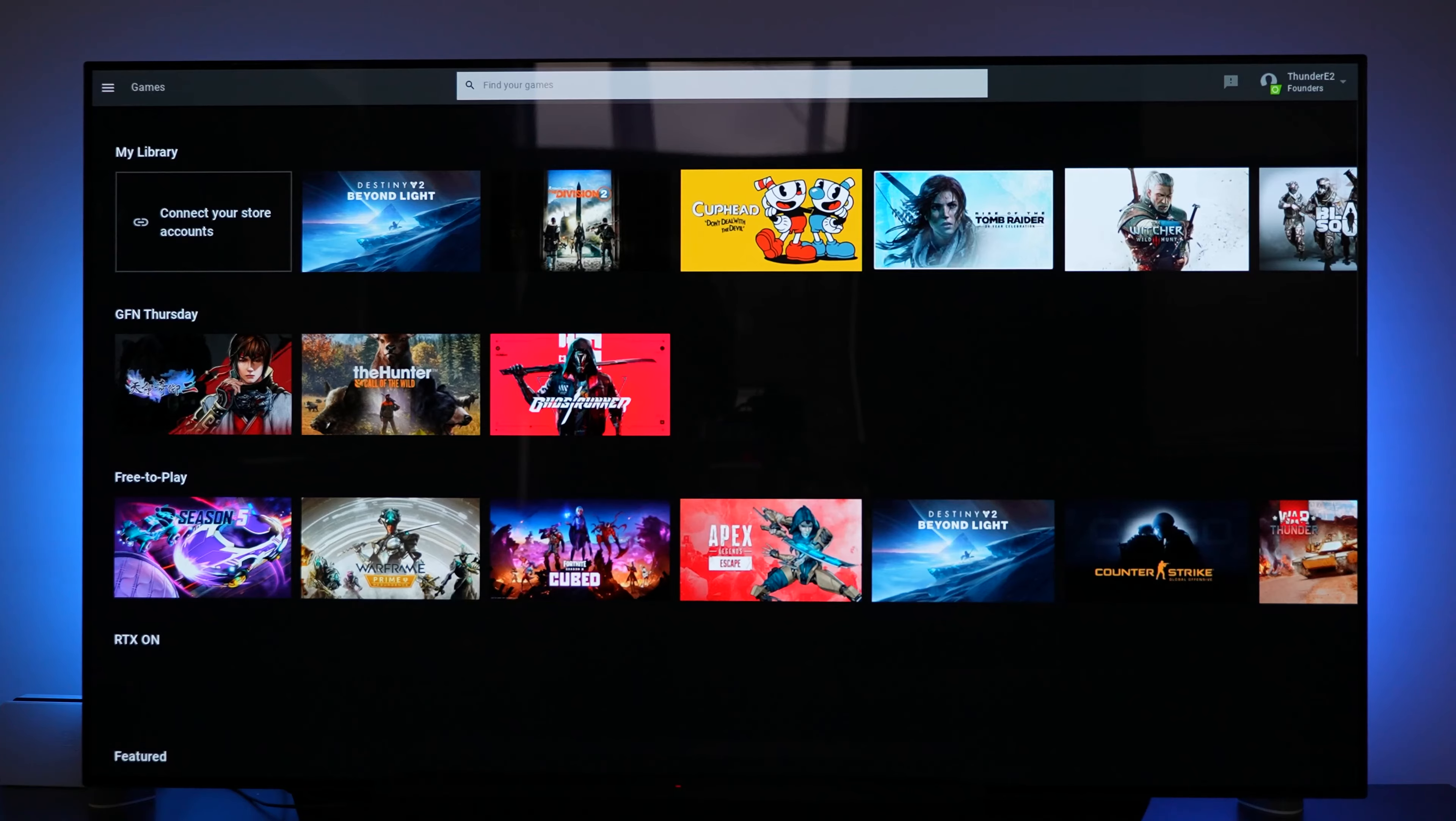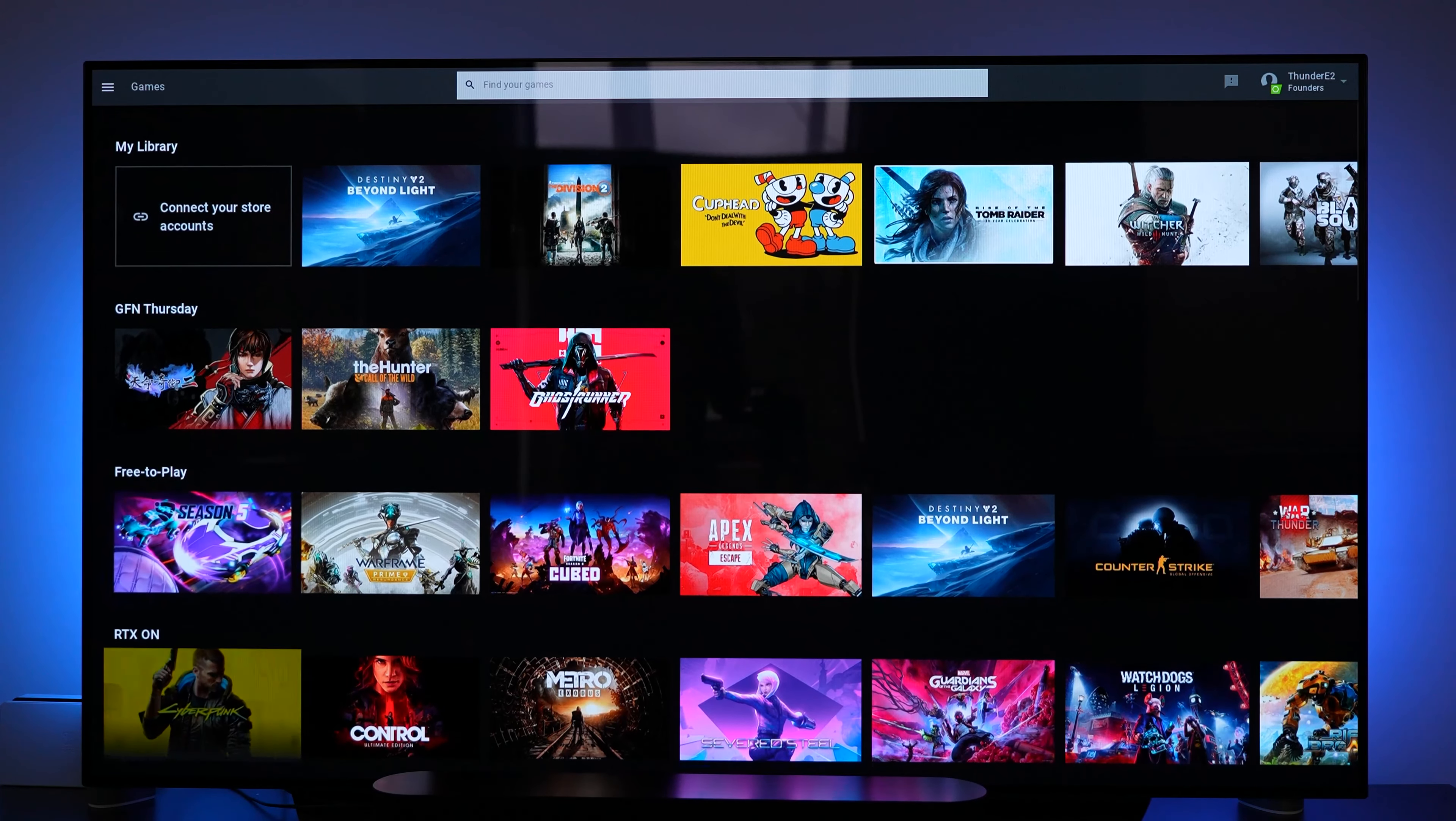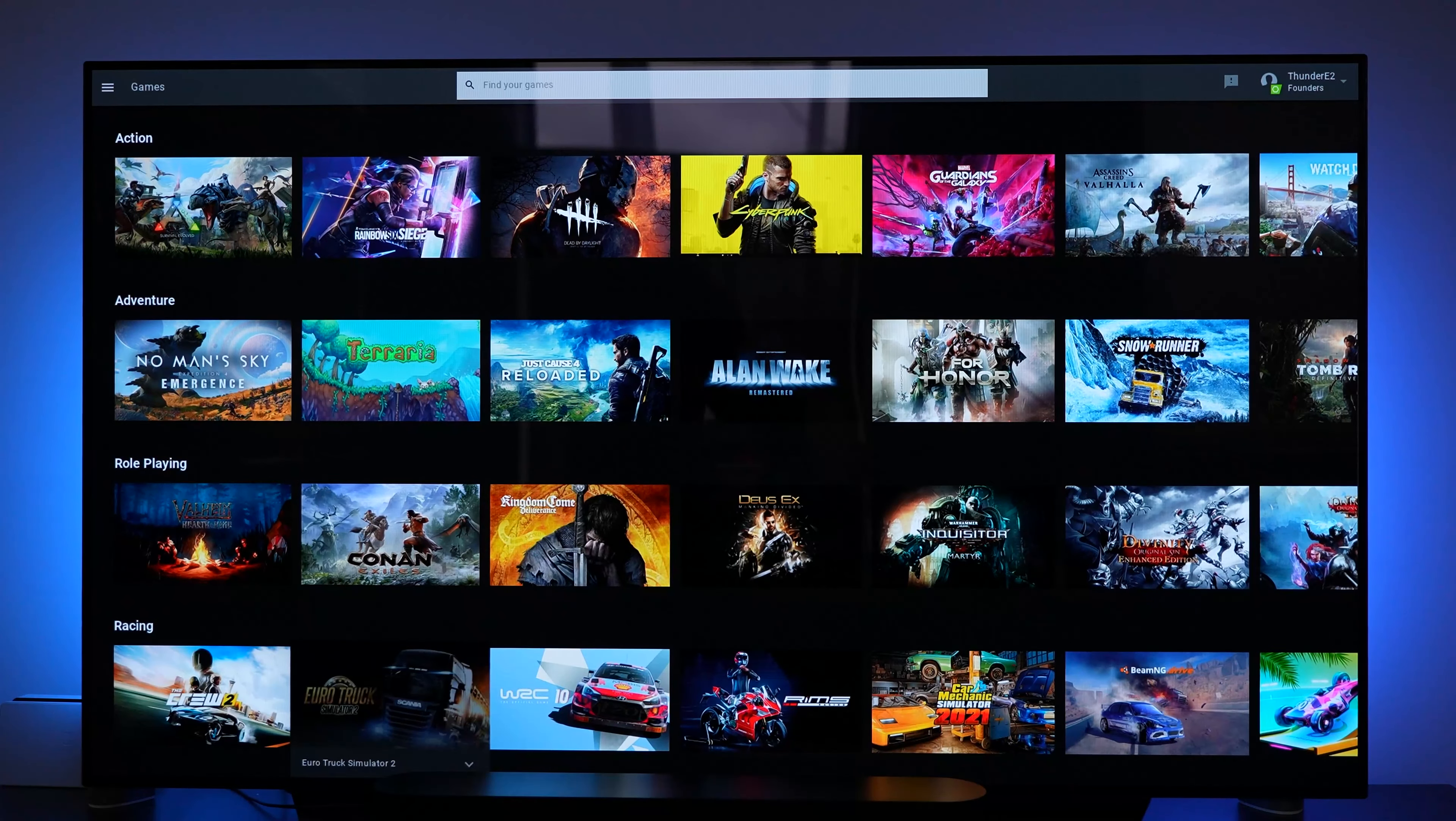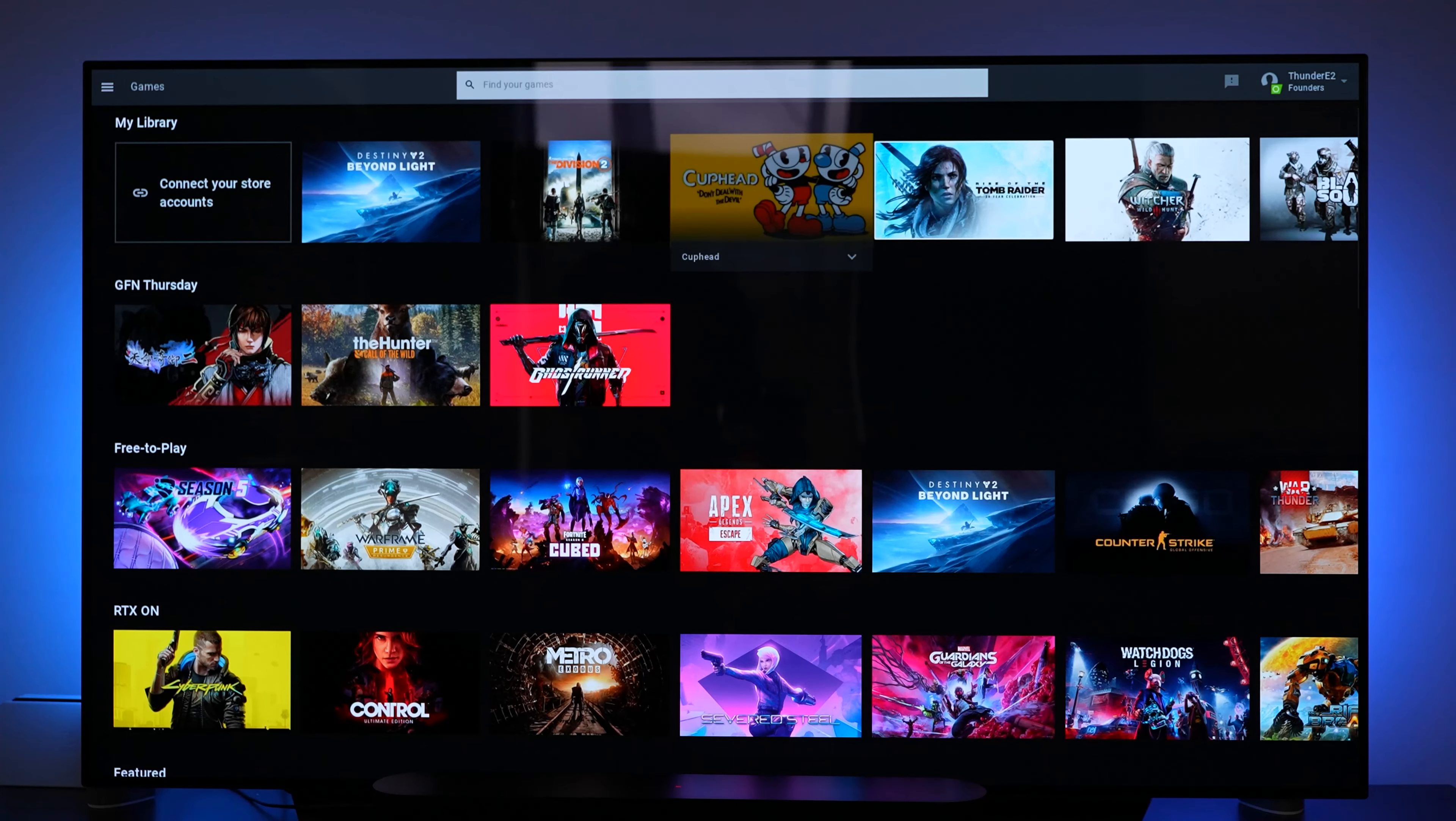Going back to the main menu here you can see again top row is all the games that I have connected and those are the games I've played previously in GeForce Now. Then you have the free to play section after the GFN Thursday. You also have RTX on supported games, featured games. Then you have your different genres: action, adventure, role playing, racing and so on. But what we're going to do is go ahead and jump into a game and see how it loads.